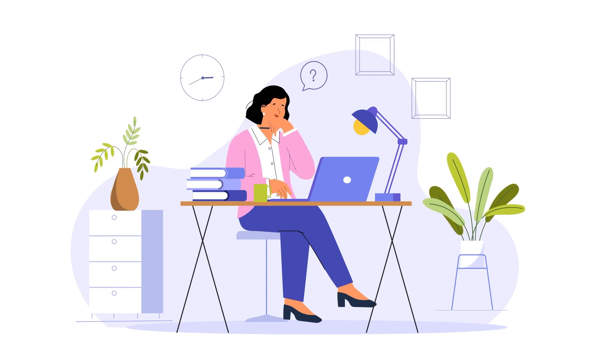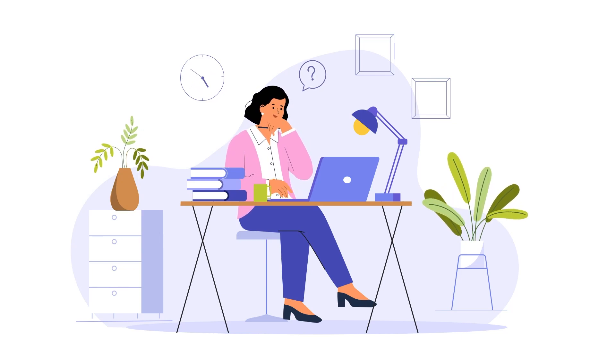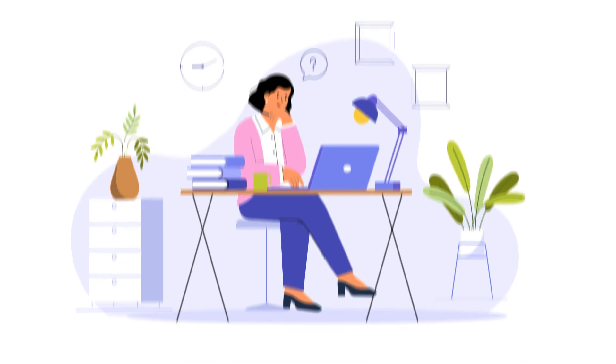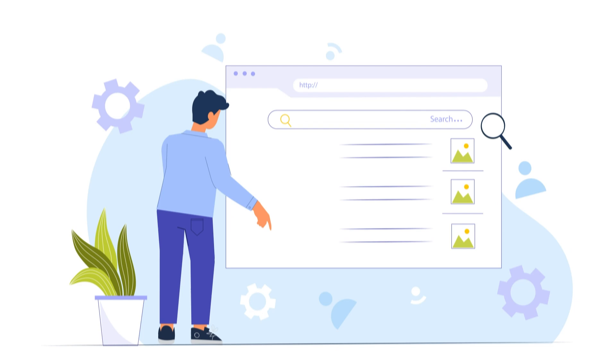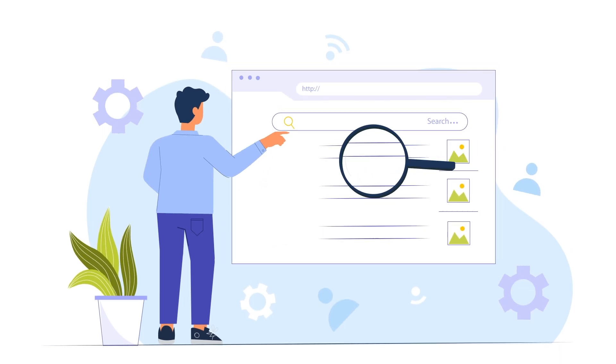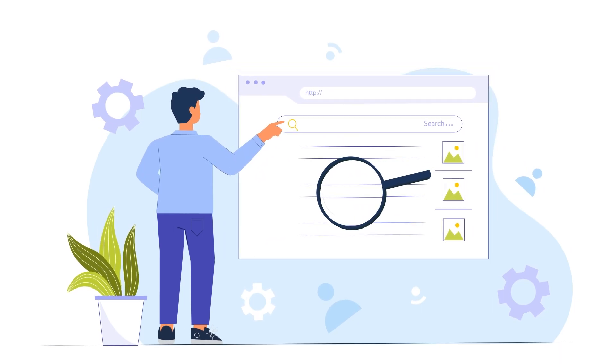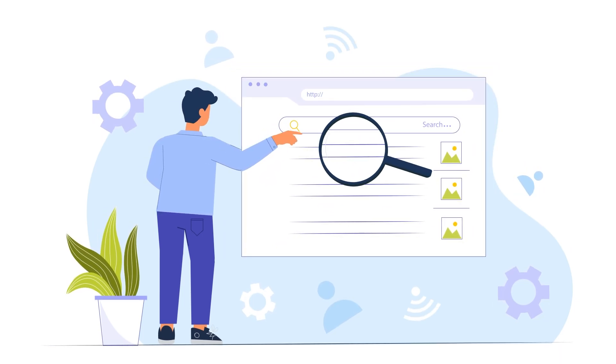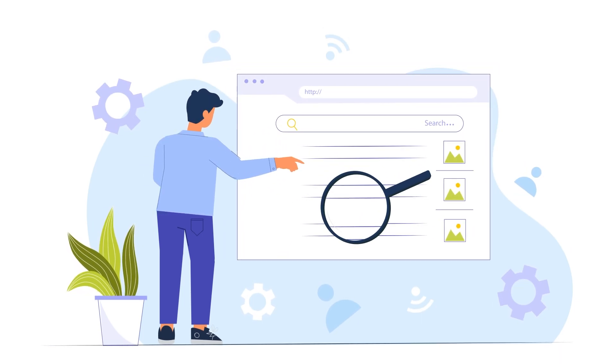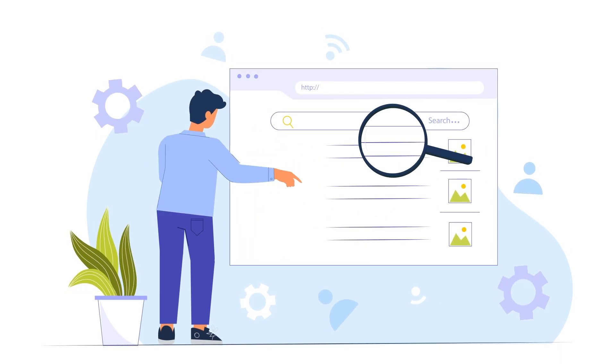Have you ever been curious about what could lead someone to fill out and submit a form on your site? Have you ever wanted to learn more about your site's visitors, like what pages they look at and how much time they spent there?